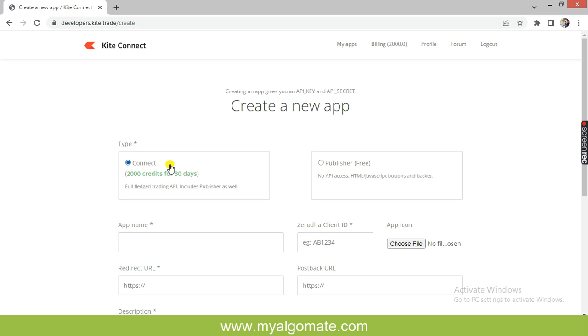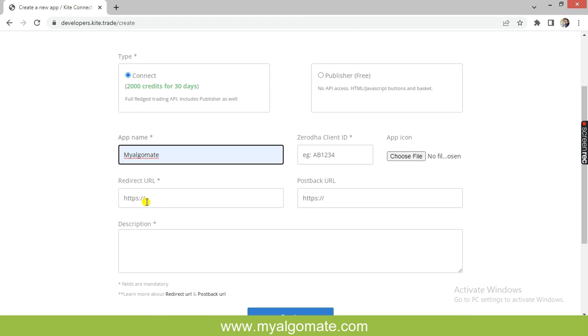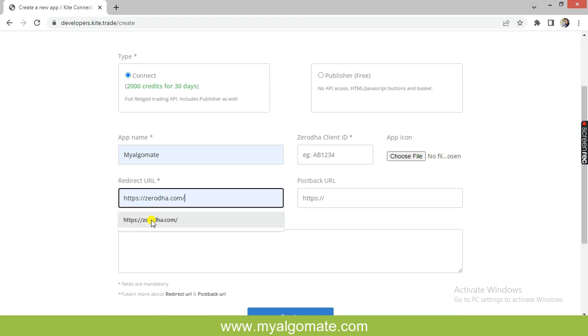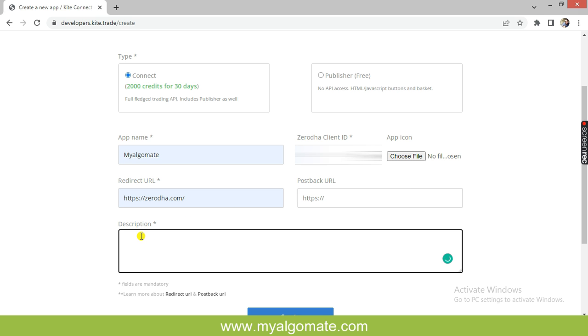Enter app name as MyAlgoMate. Enter redirect URL as https://zerodha.com. Enter your Zerodha client ID.